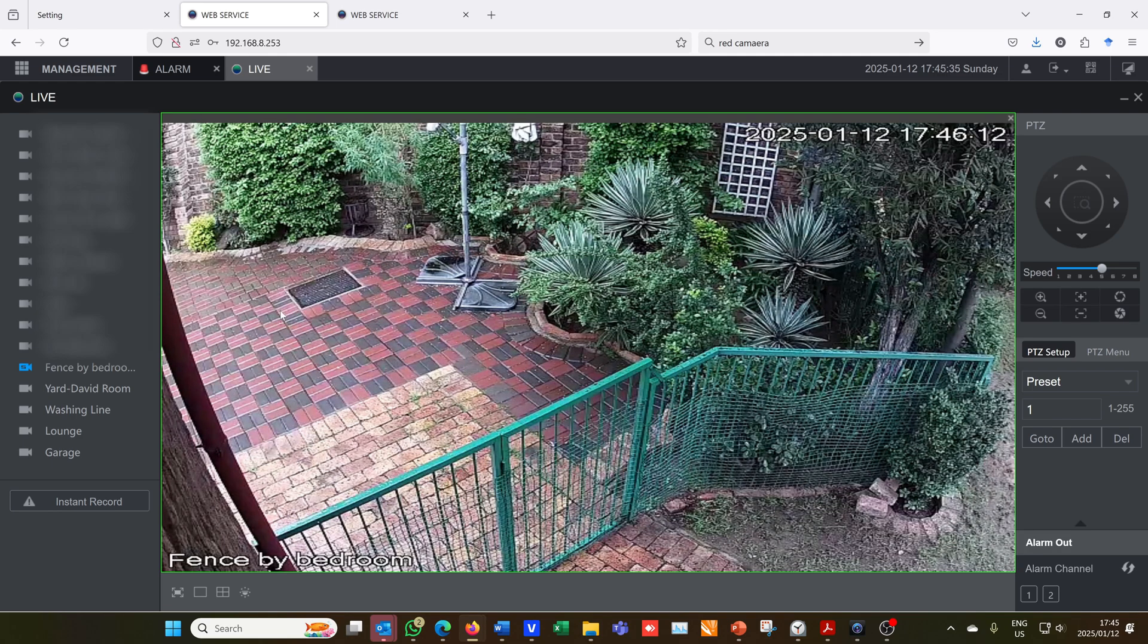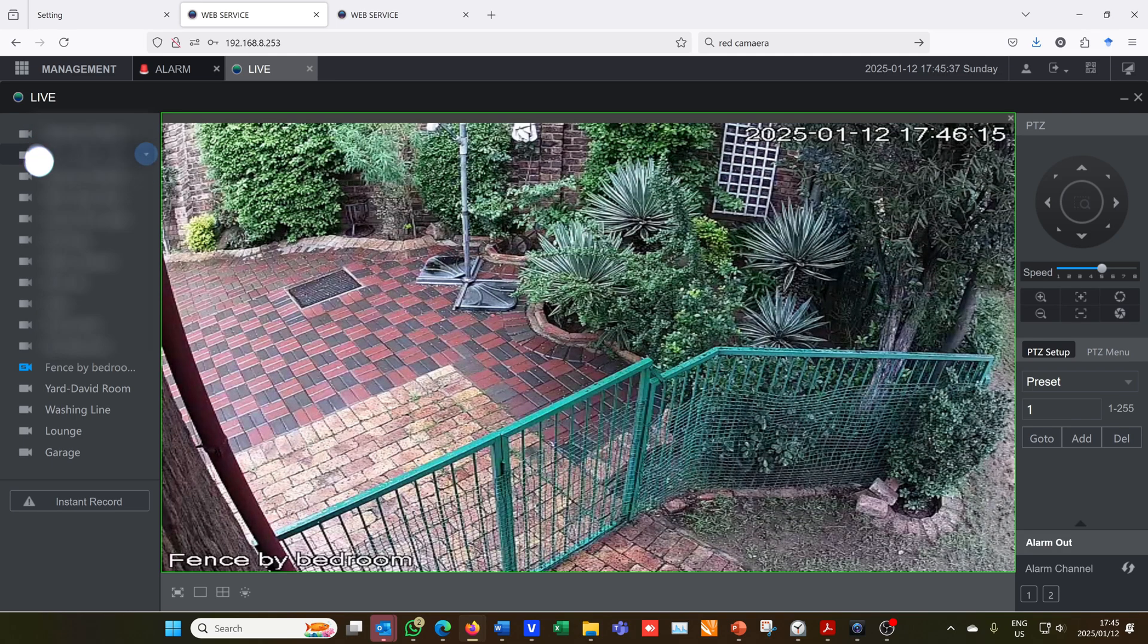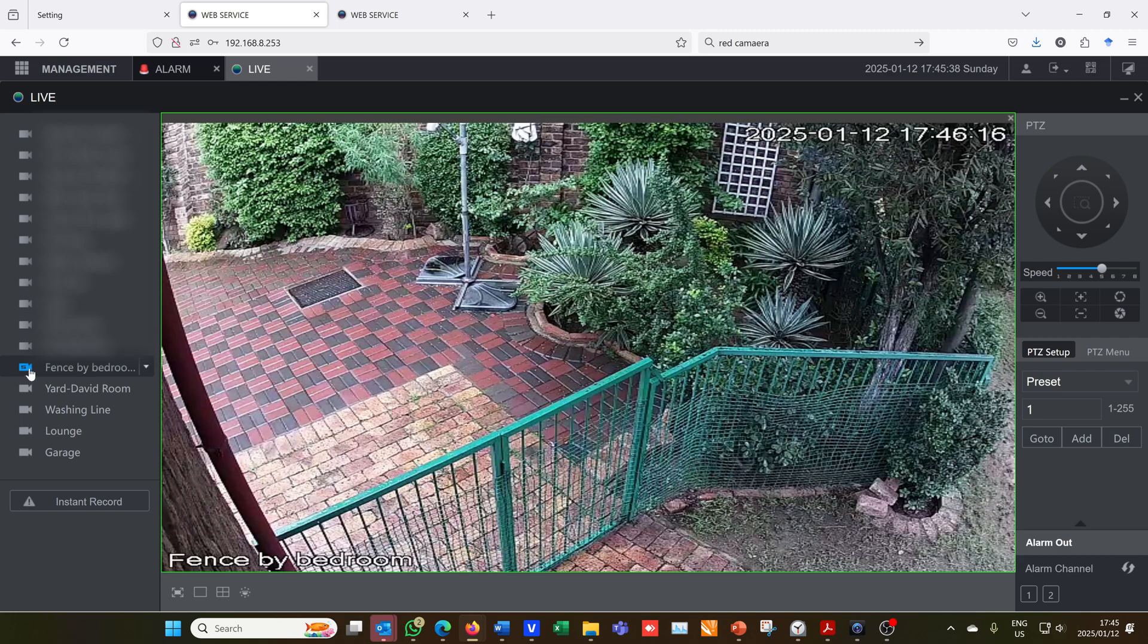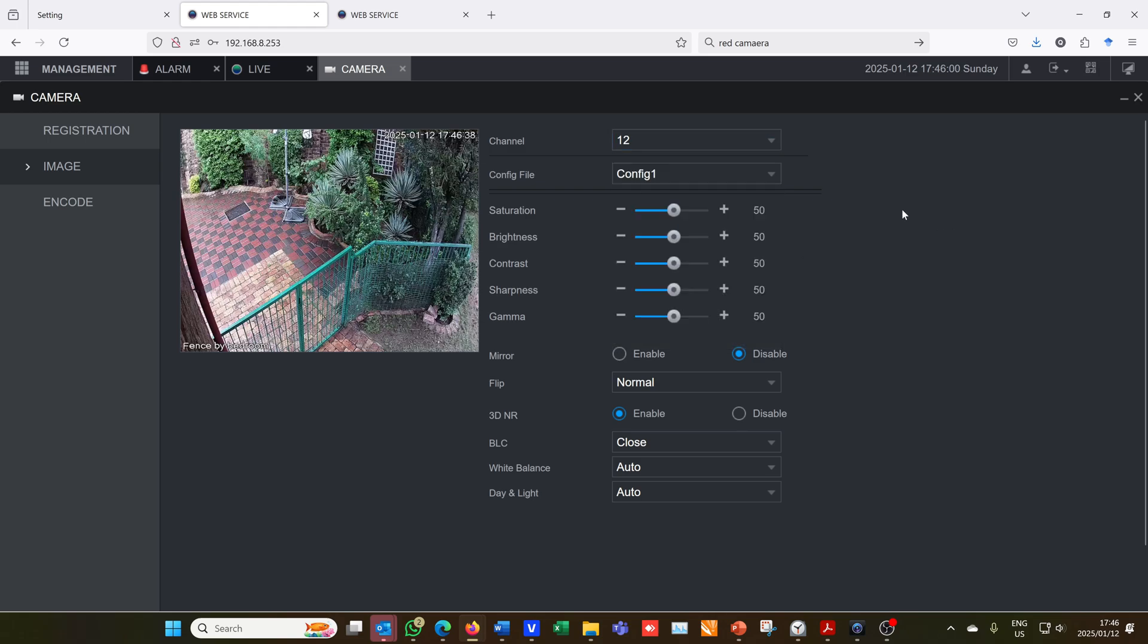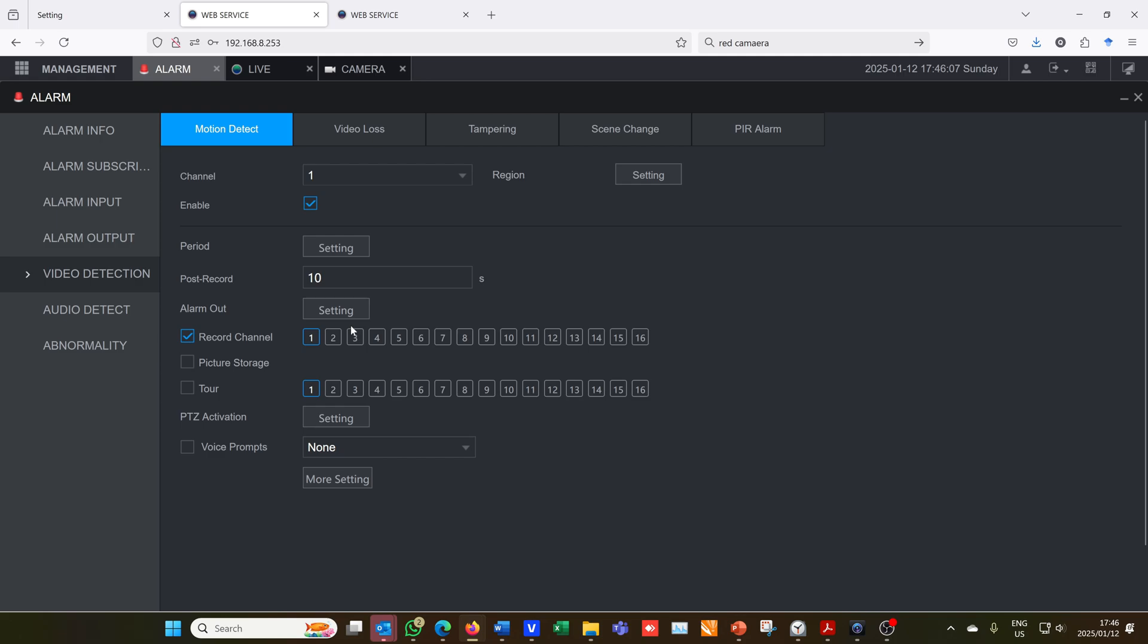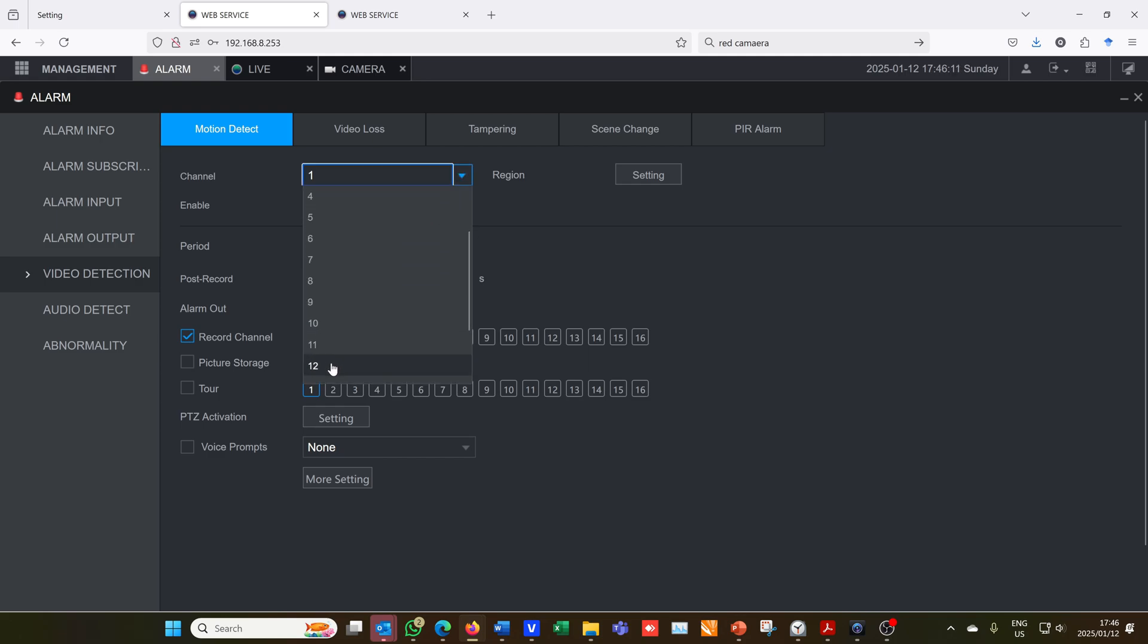If you're not sure the number of the channel you can also just count going down here. I can see this is number 12. Or you can click on Camera and then Image and then scroll through the different cameras until you find the channel where you want to set this alert. Here we are, it's Channel 12. Now what I need to do is I need to tell this it's going to be Channel 12. There we go.